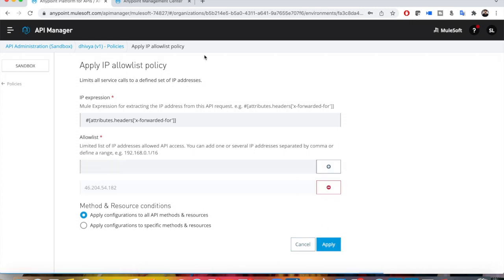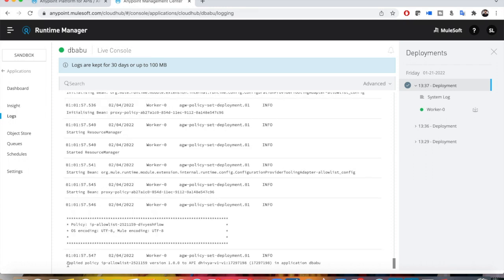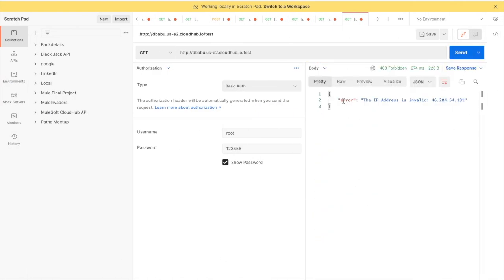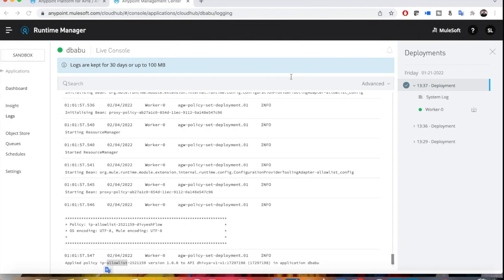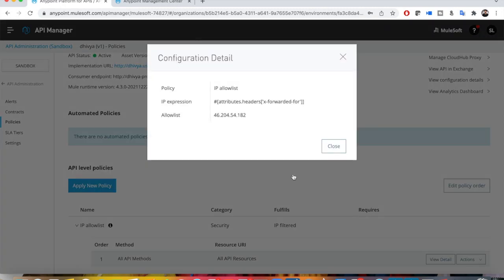I'll click Add and apply the policy. You have to wait some time for the policy to be applied — once applied you can see in Runtime Manager that the policy is applied or modified. You can see here that the applied policy is IP allow list. Now if I try to send a request, it will give an error because my actual IP address is not on the allow list — only the wrong IP I entered is allowed.